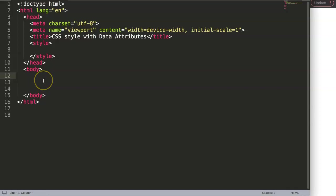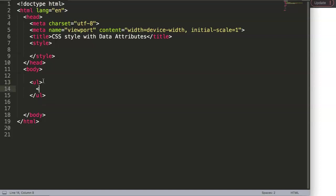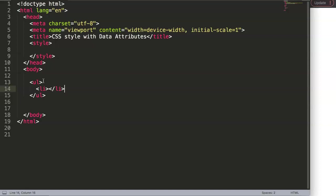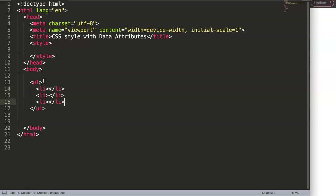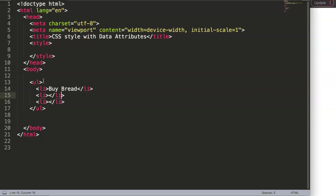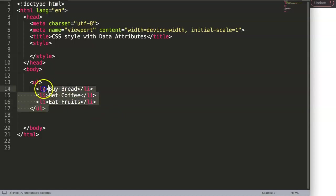For example, let's say we have a list here. Let's make an unordered list, and in this unordered list we have a list item, like a to-do list. I'll add three items: buy bread, get coffee, and eat fruits. There we are, so we have three items here.